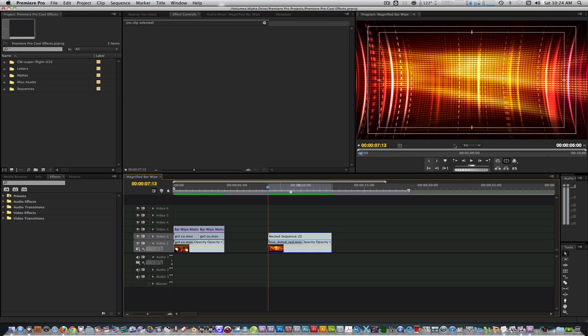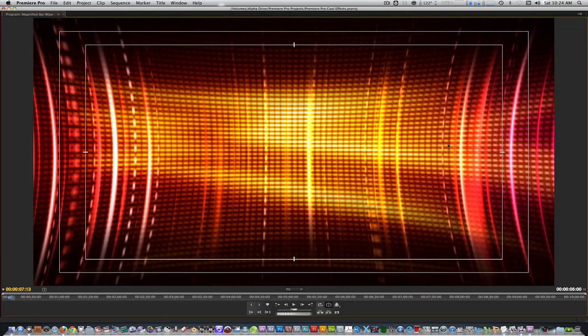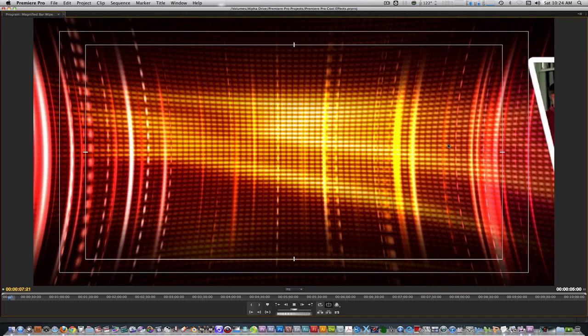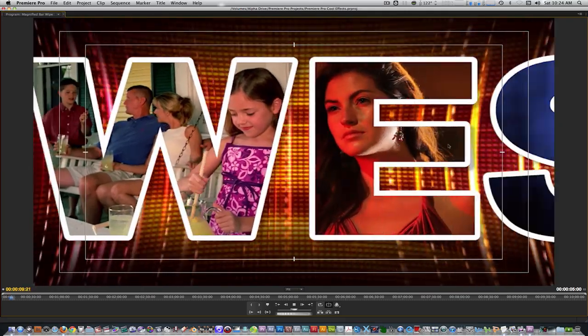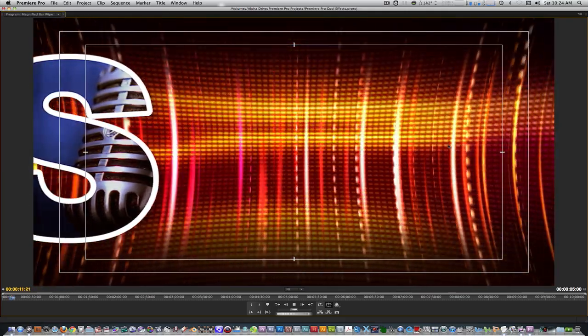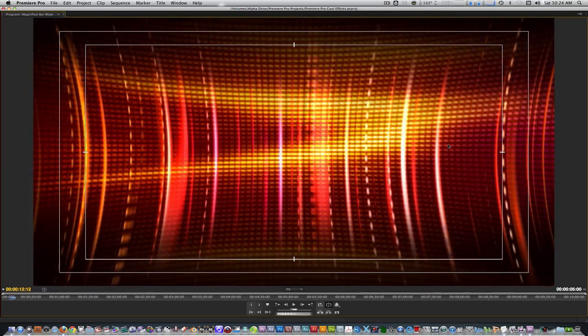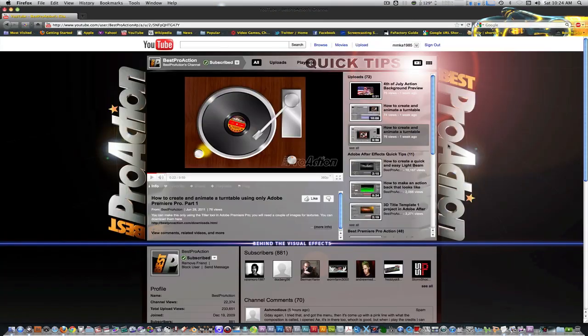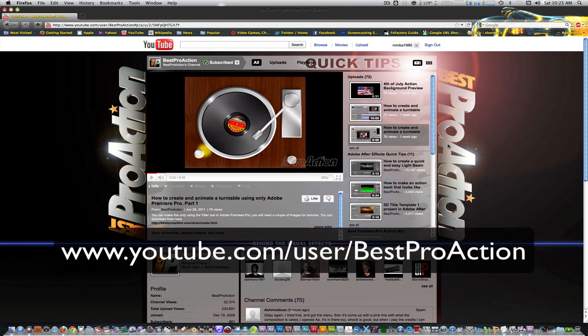Here's a preview of what we'll be doing today. I would first like to thank Best Pro Action for inspiring me to create this through his excellent quick tips and showing me the potential of Premiere Pro's title tool. Check out his page by going to the link below.